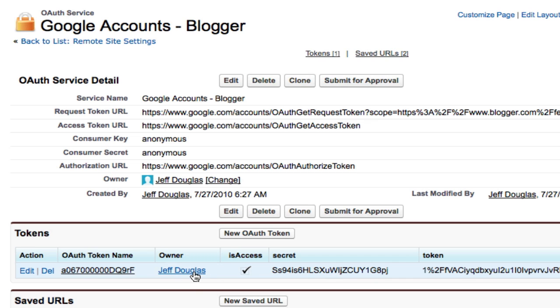For each user who authorizes this service, you'll have another record here for this token. And you want to treat these as passwords because they're very sensitive.